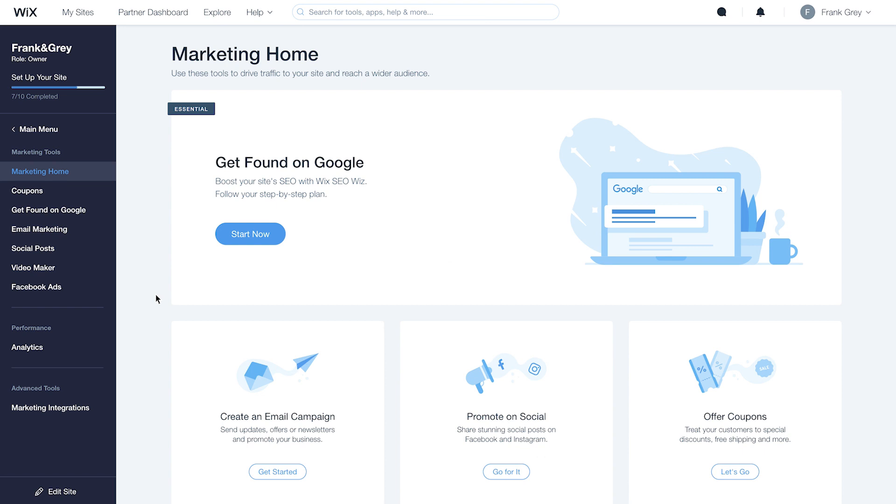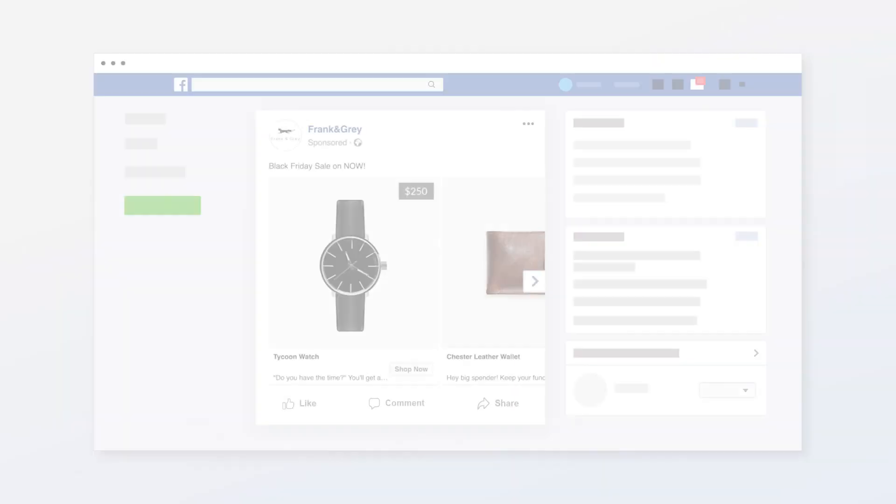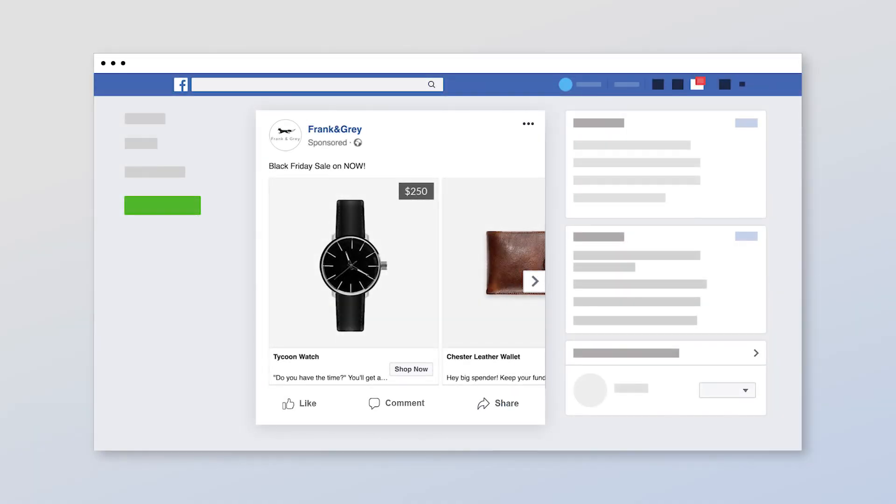From your site dashboard, under Facebook Ads, you can track ad engagement and its impact on your purchase funnel. You'll get data on ad views, store visits, revenue, and more.